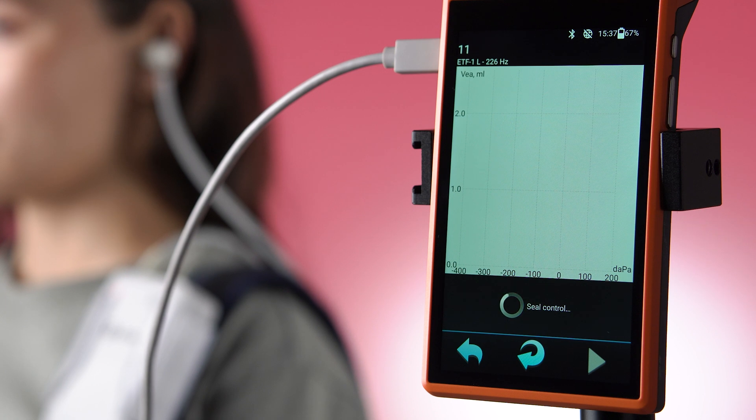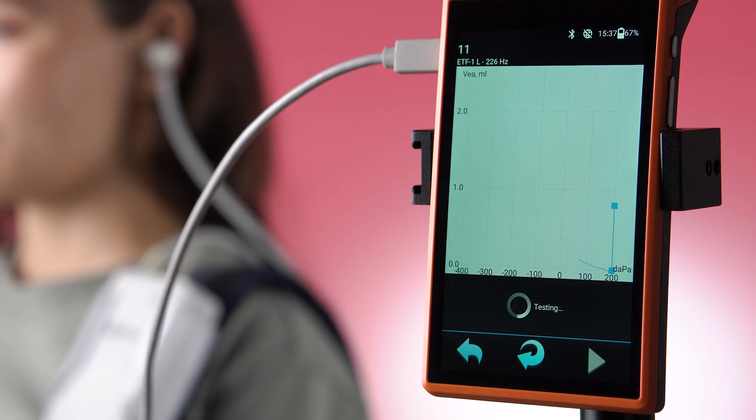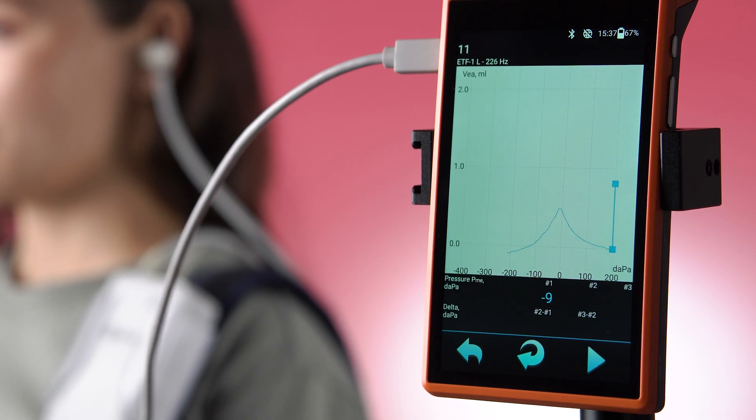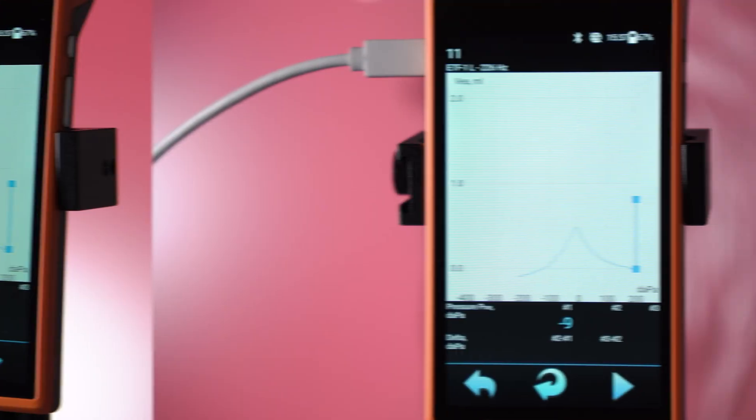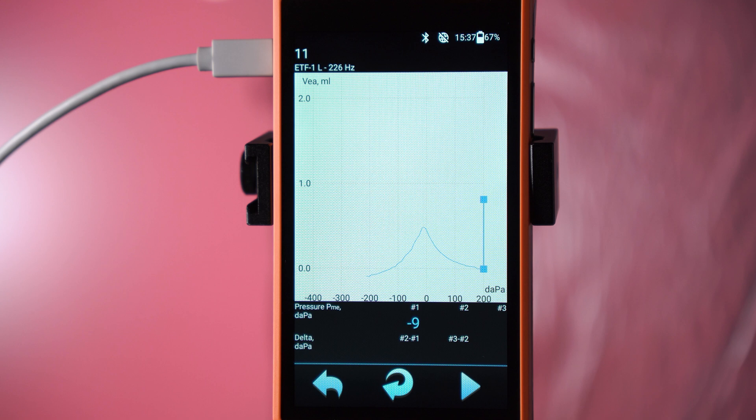At the start of the examination, a seal control will appear on the screen. If the ear tip is selected in the wrong size and there is a leakage, or if the ear tip rests against the wall of the external ear canal, the test will be automatically paused.